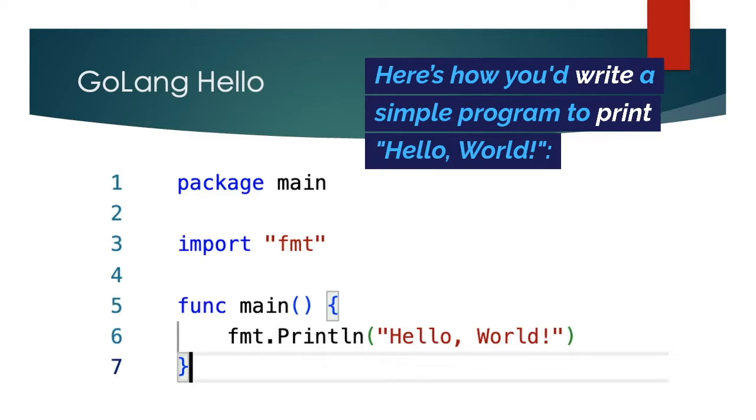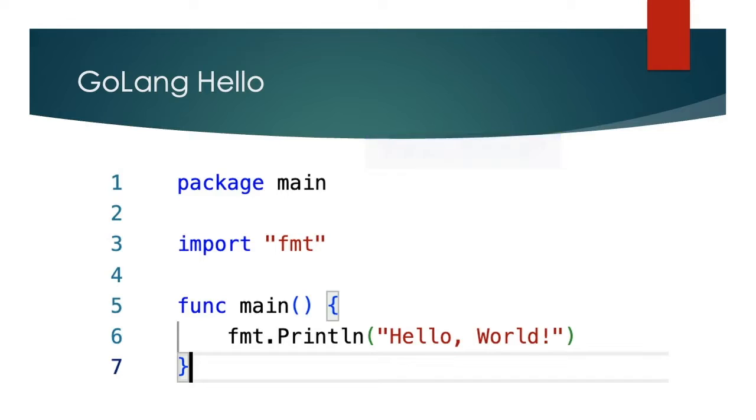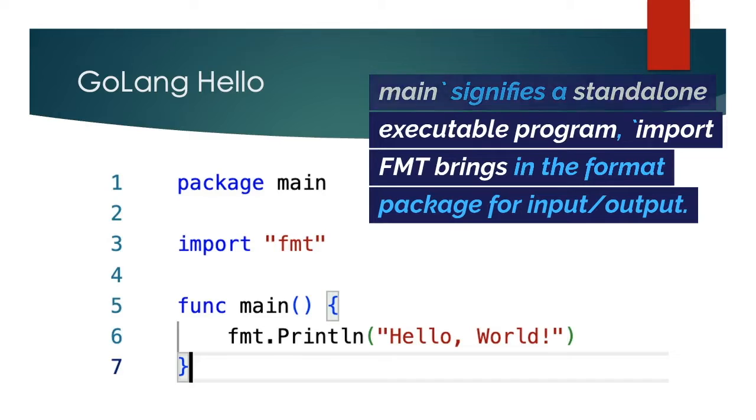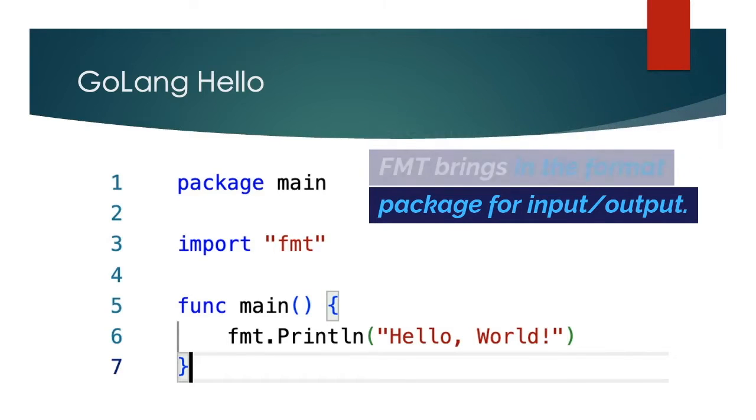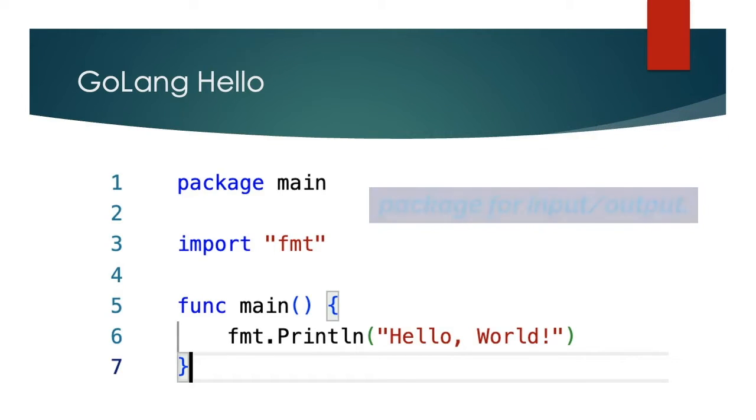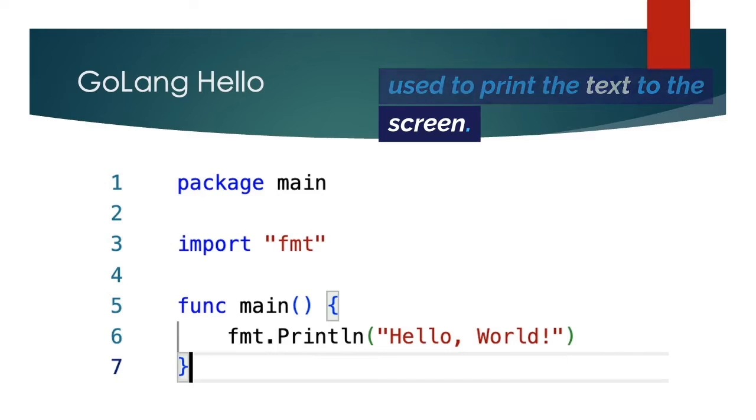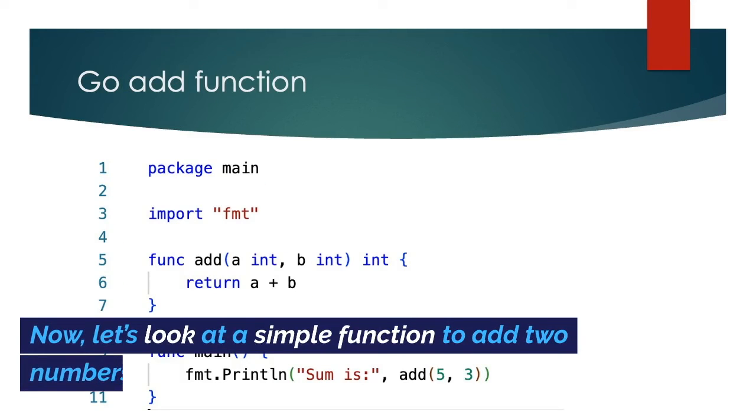Here's how you'd write a simple program to print hello world. In this snippet, package main signifies a standalone executable program. Import FMT brings in the format package for input output. The print line function is used to print the text to the screen.